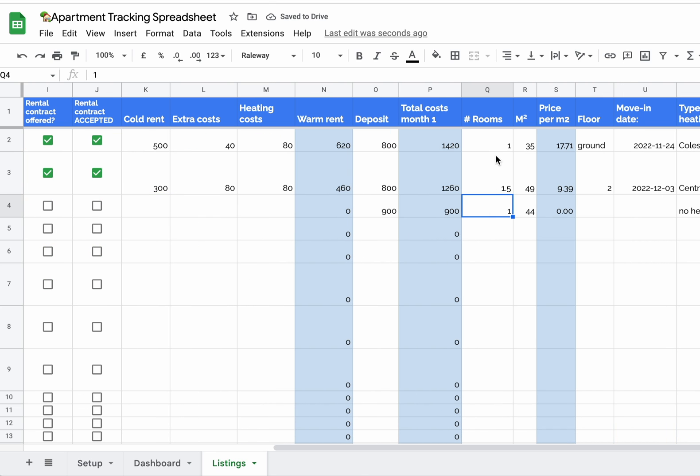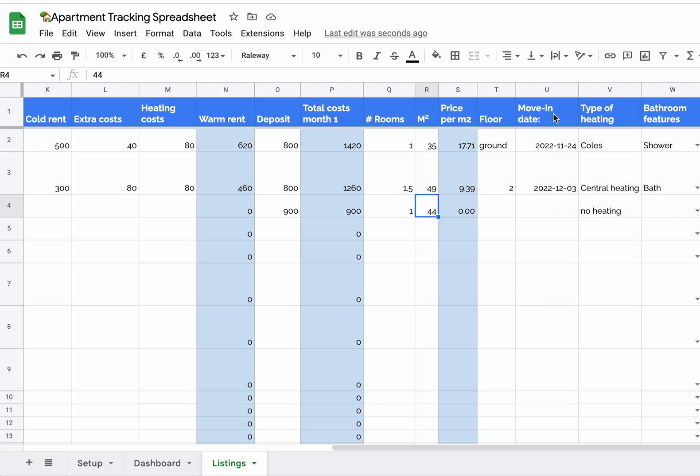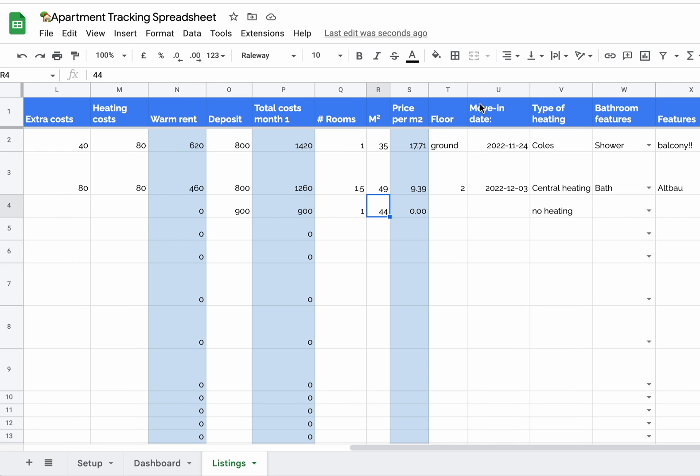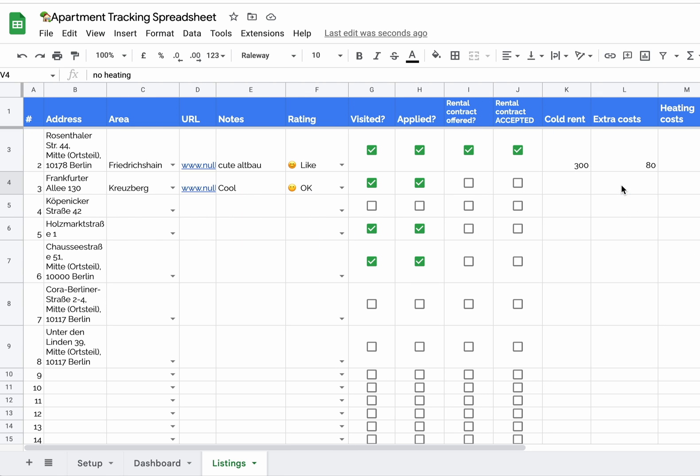Then you fill out the room, the square meter or square foot - however you calculate space in your country - the moving date, type of heating. For me this would be important. And yeah, you just fill out everything that there is to fill out.